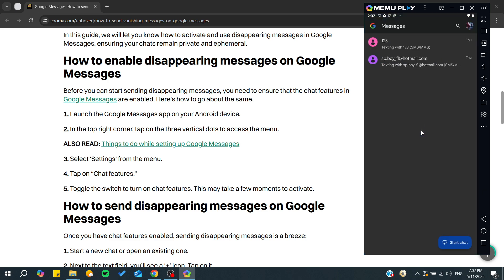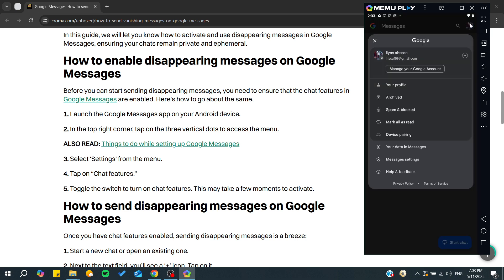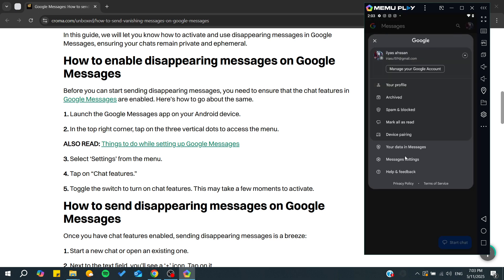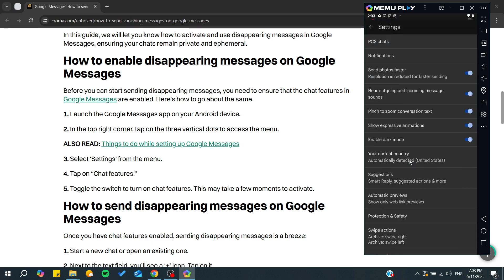We need to open Google Messages and from there we will find our contacts. You will need to click on your profile picture, and then we will go to Messages Settings.